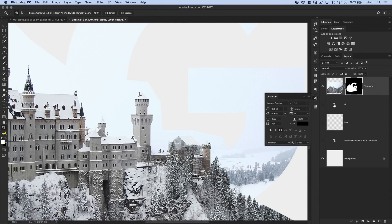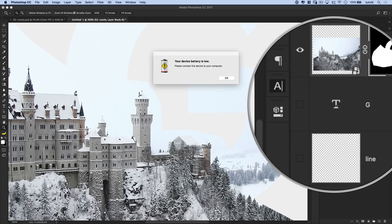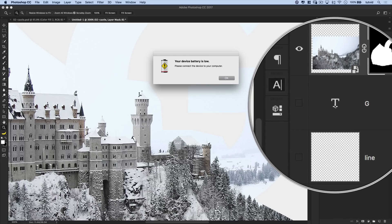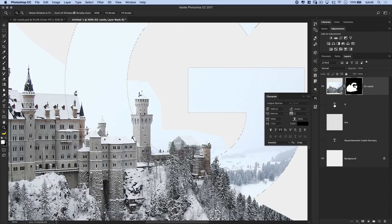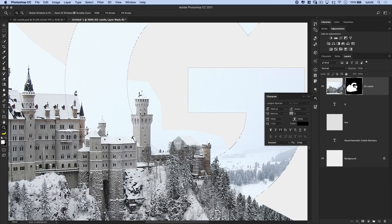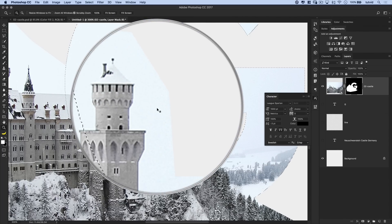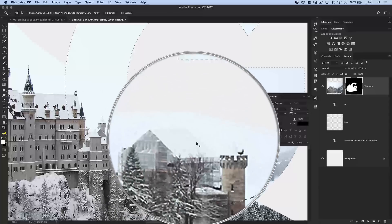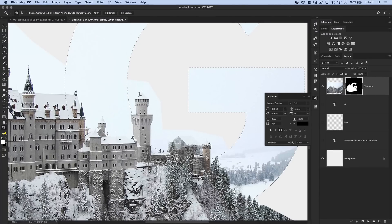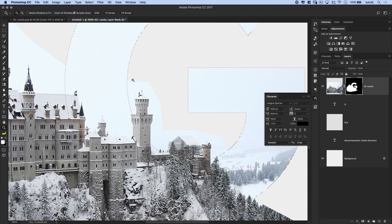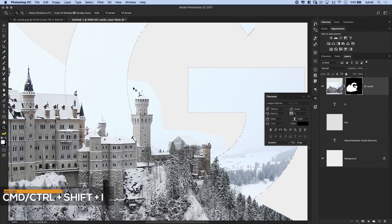I'm going to once more command or control click over here on the G, and that'll just load it as a selection. But what I need to do is inverse the selection because I really want to be able to paint on my mask. I want to be able to paint black over these bits of the sky so we just show and expose the castle sticking out of the letter and not this chunky sky look we have. So we can just inverse the selection, command shift or control shift, and the letter I.